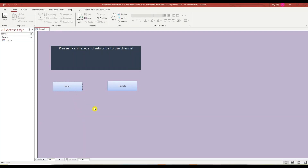Please like, share, and subscribe to the channel. Would you like to create your own form like this? Stay tuned.